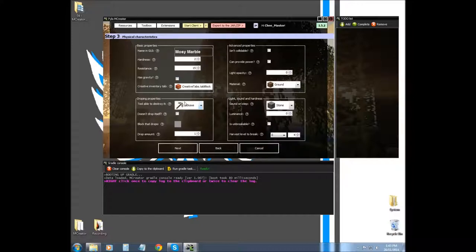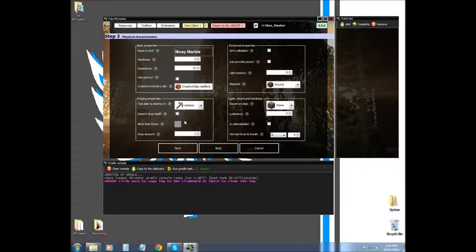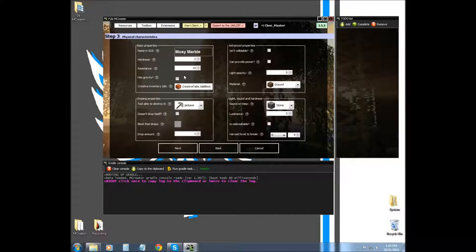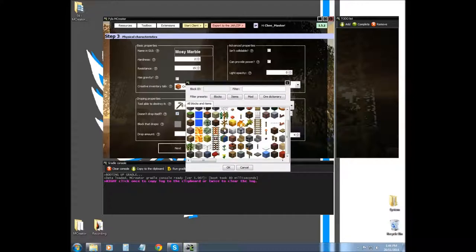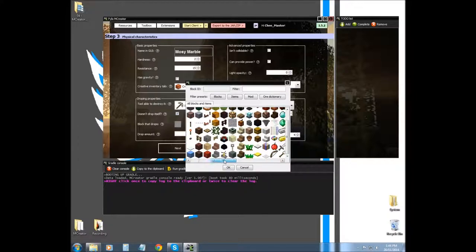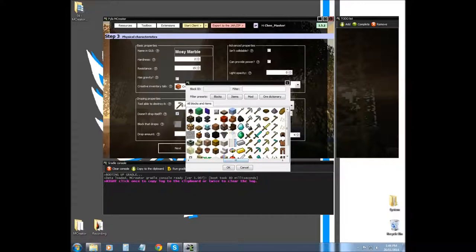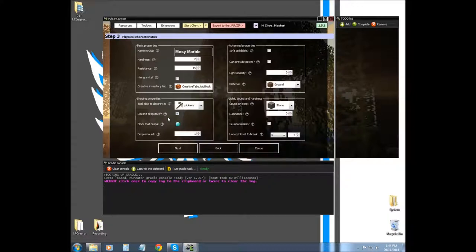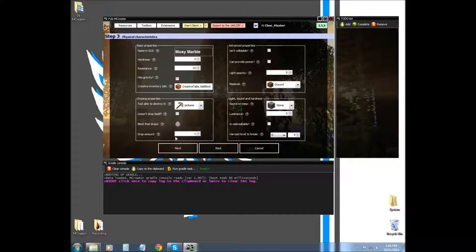Next is dropping properties. A tool able to destroy it - you wouldn't mine stone with a shovel, you would use a pickaxe. That's quite different than harvest level. If it doesn't drop itself, if you wanted to drop an item such as diamonds, how diamond ore drops diamonds, you would use this and then you would select it. Then you choose the drop amount. But you don't really need that because we're just making a simple block right now. Drop amount is how much it drops of itself or the item that you choose.